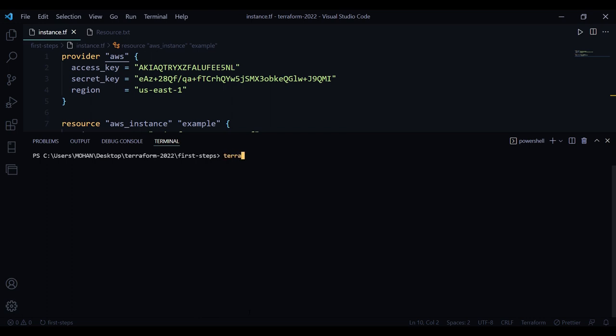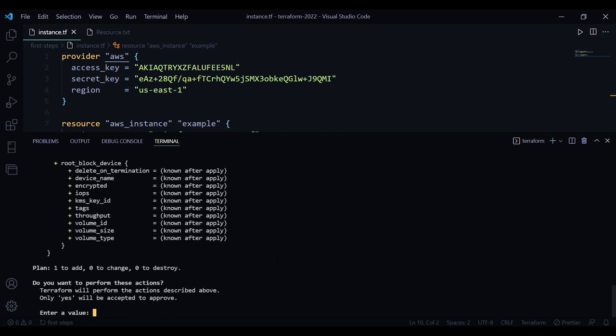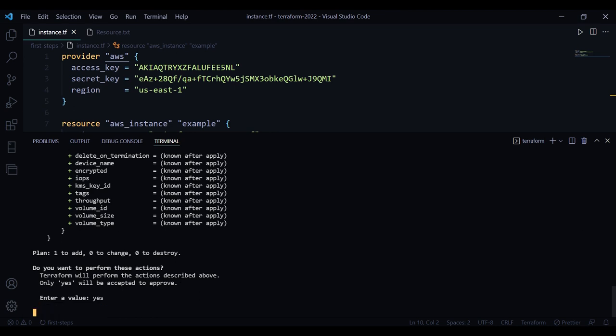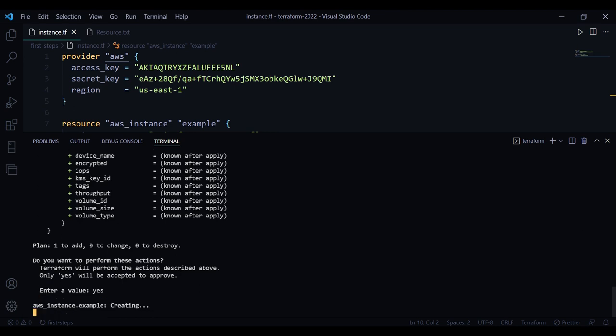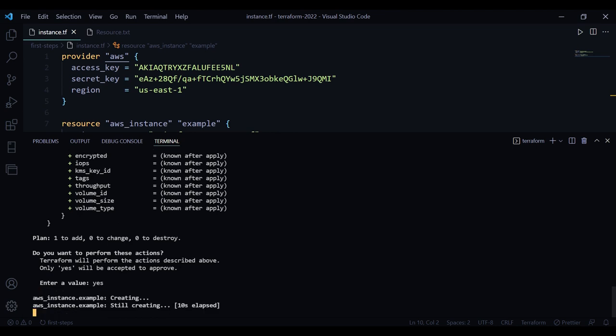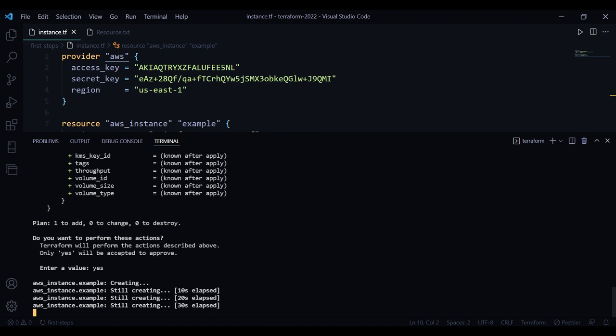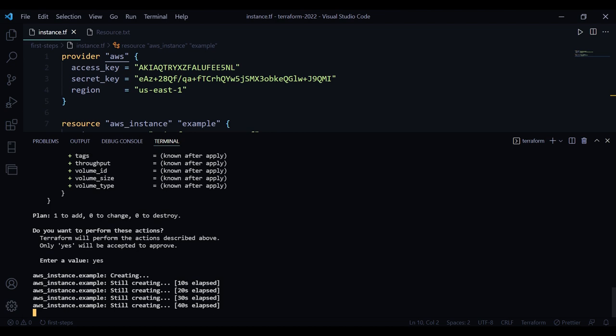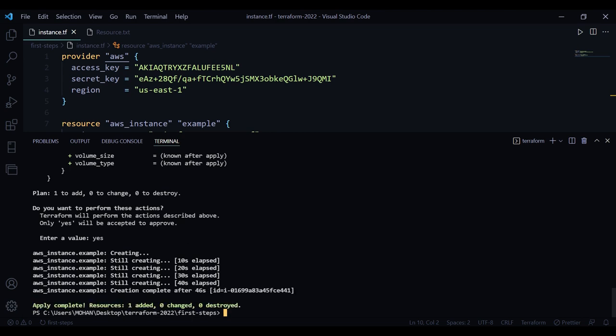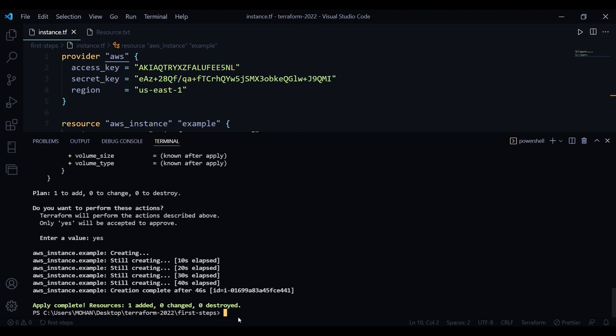Once it completes, now we can run terraform apply. It will ask whether we want to perform these actions. If we agree with that, we can proceed. And then it says creation complete, it added one resource. This resource is created. Now I can have a look at the AWS console.